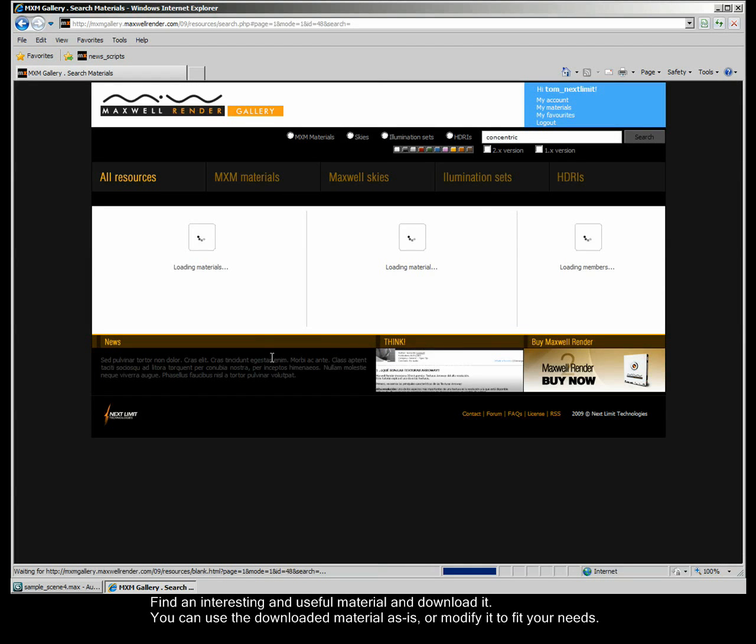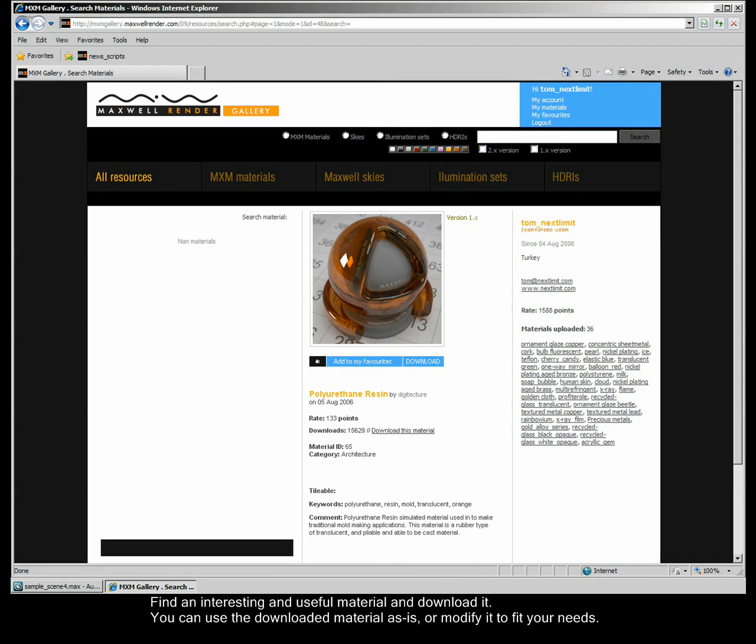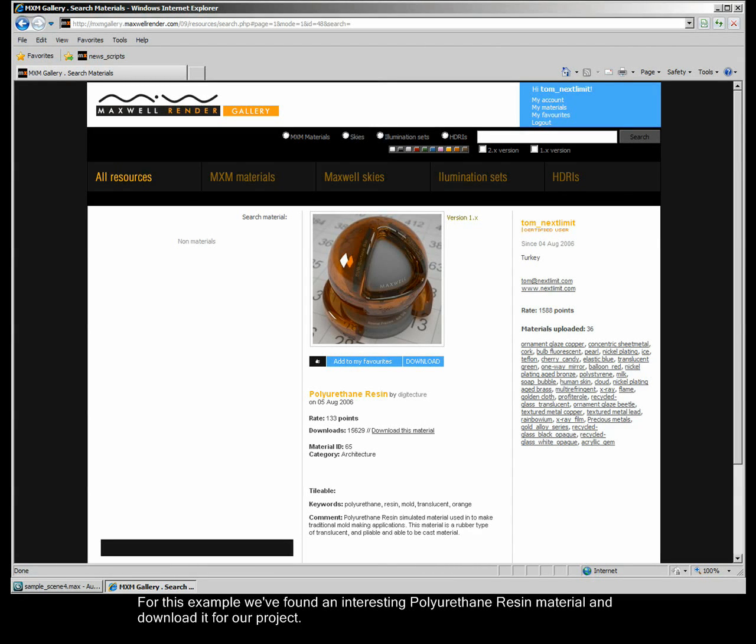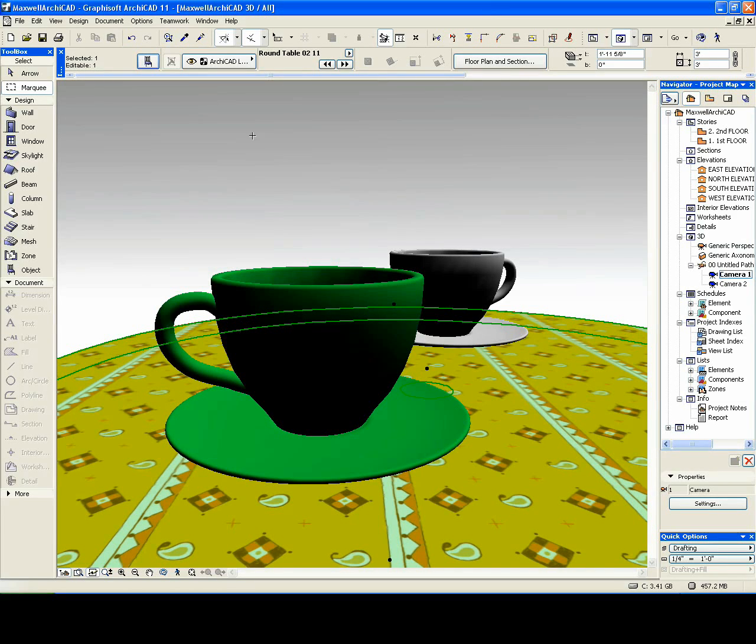Find an interesting and useful material and download it. You can use the downloaded material as is or modify it to fit your needs. For this example we have found an interesting polyurethane resin material and downloaded it for our project.